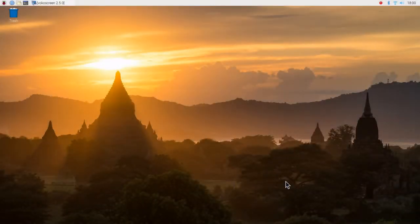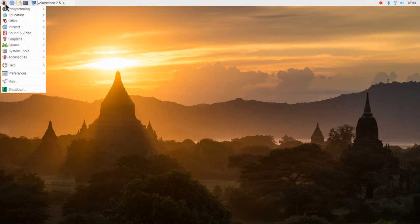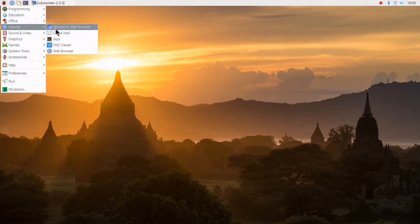We are done with the reboot. Let's go ahead and launch it. It is found under the internet. GQRX.